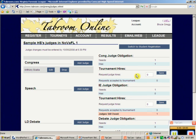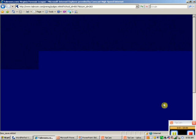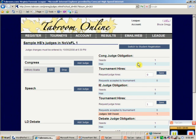We need one speech judge and currently have zero. So I'm going to hire that judge. Judges can be hired at $55 each. That judge has been hired. It still shows I owe a judge, but we'll cover that in the next video.